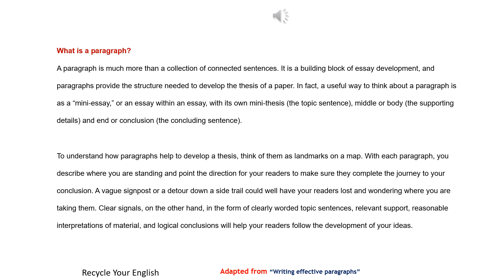What is a paragraph? A paragraph is much more than a collection of connected sentences. It is a building block of essay development, and paragraphs provide the structure needed to develop the thesis of a paper. In fact, a useful way to think about a paragraph is as a mini-essay or an essay within an essay, with its own mini-thesis, the topic sentence, middle or body, the supporting details, and end or conclusion, the concluding sentence.